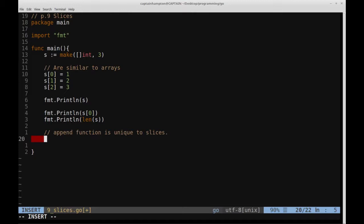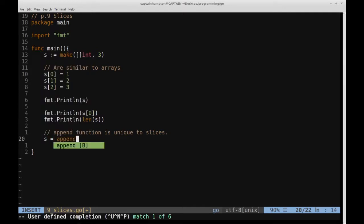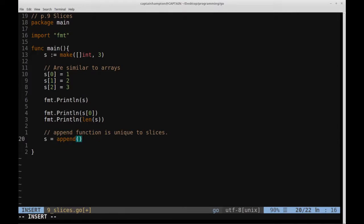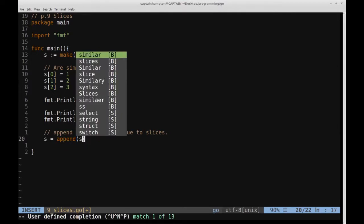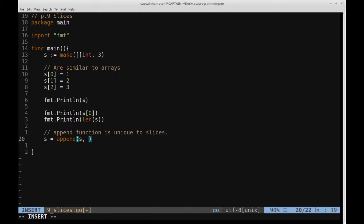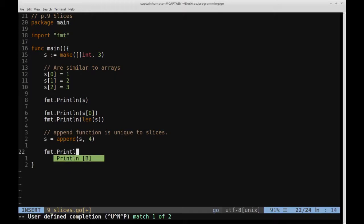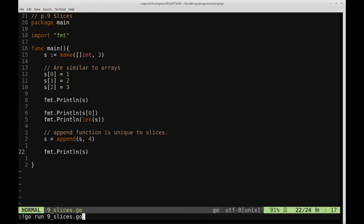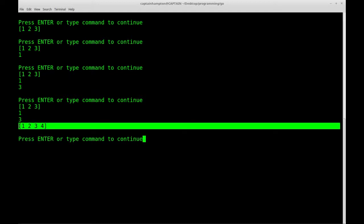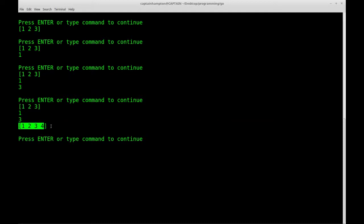The way we use the append function in Go on the slice we just defined is: s equals append — notice it's a keyword, so it's highlighted — and we feed it the slice we're appending onto, then comma, what we want to append. So let's say we want to append four onto s. The append function returns the modified slice, stored in s, which will now be one, two, three, four.